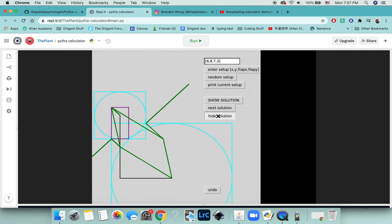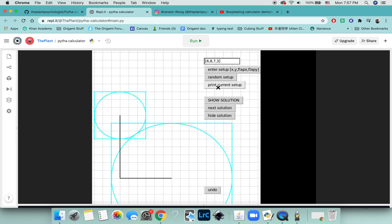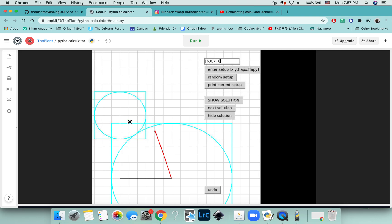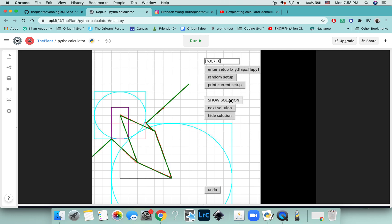I mentioned earlier that you can use it as a practice tool. What I mean by that is you can actually draw directly onto the program. So if you're new to Pythagorean stretches and you want to just try it out, you can just draw onto it. And then after that, you can check your work. Show solution, and you see that aligns completely on top of it.